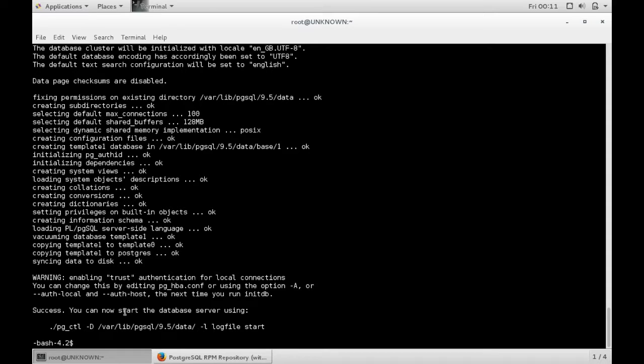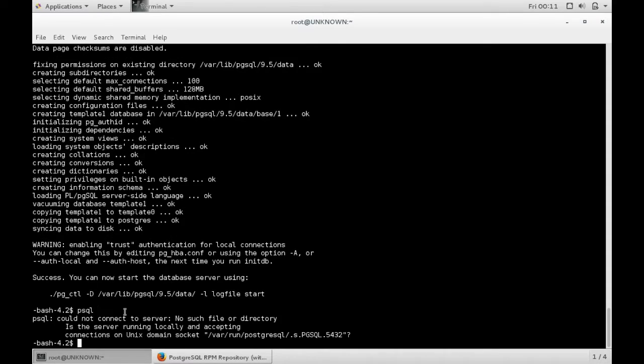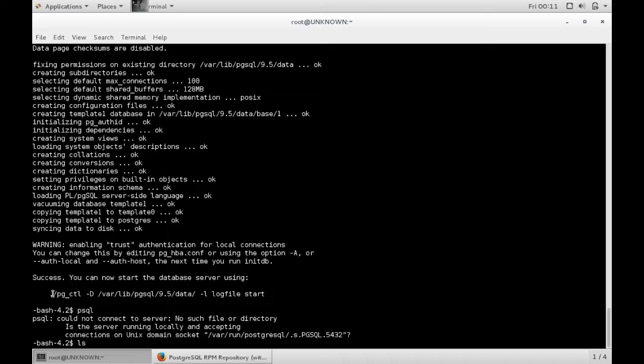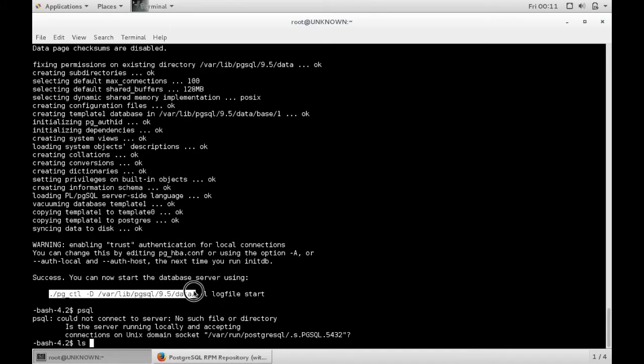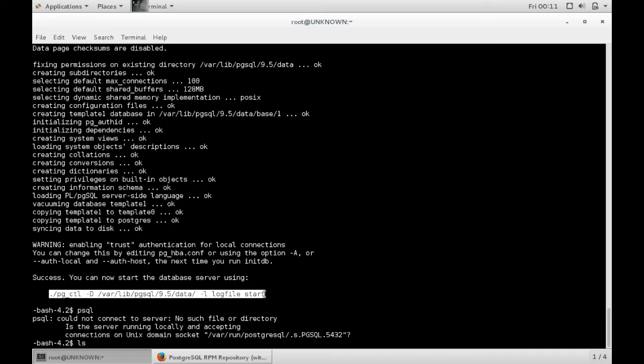There we go, so the database now exists. If you try and connect now, you'll still see that the service needs to actually be started. So again, if you check here...